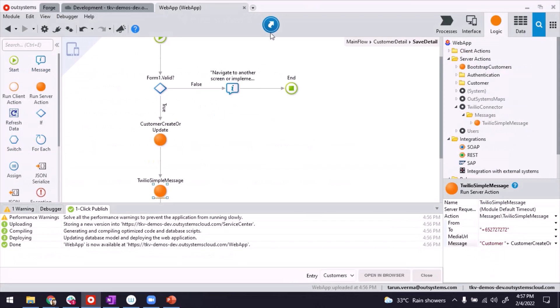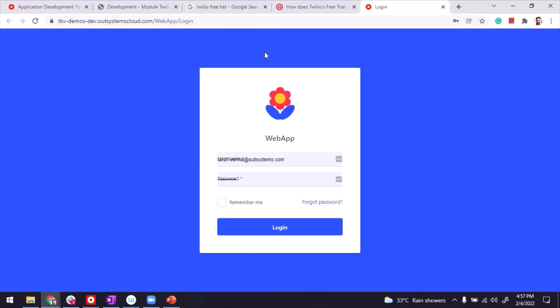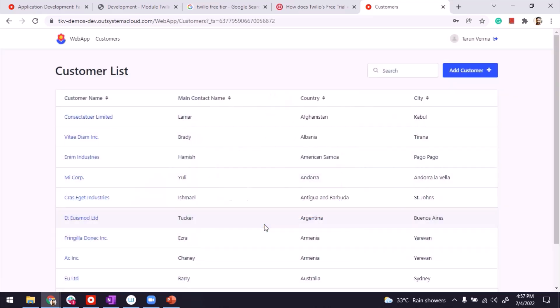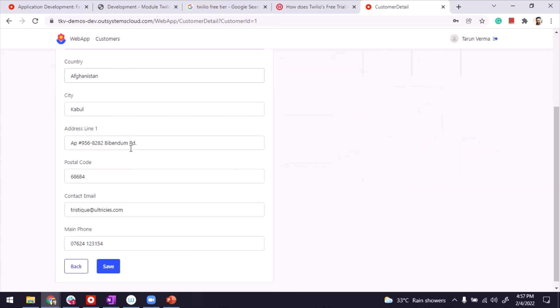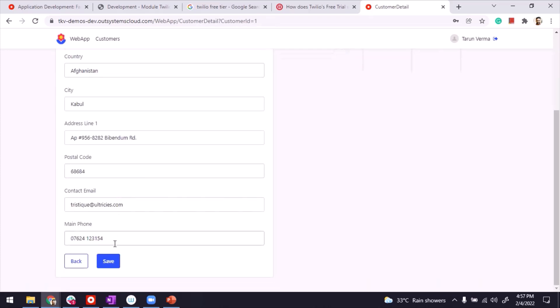So to test it out, let's launch the application. Even though I added a dummy phone number. If I come here, I should be able to create a new customer and have it done. I can, for example, open existing one. I don't have to provide entire information and click on save.